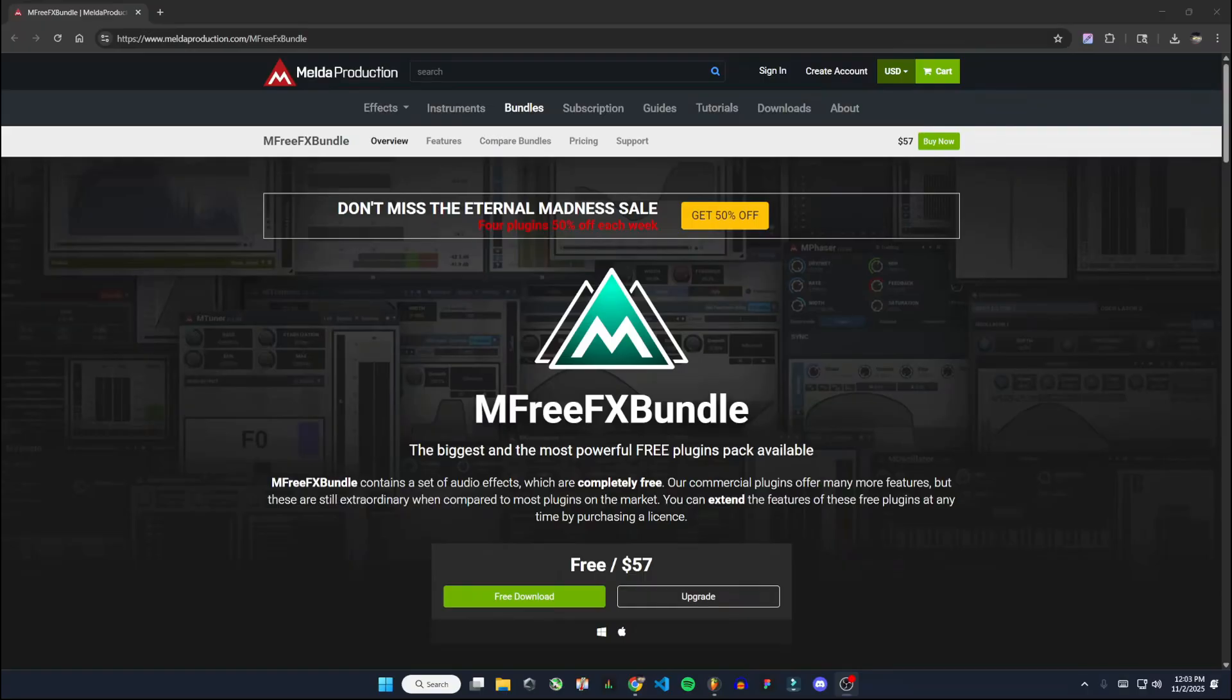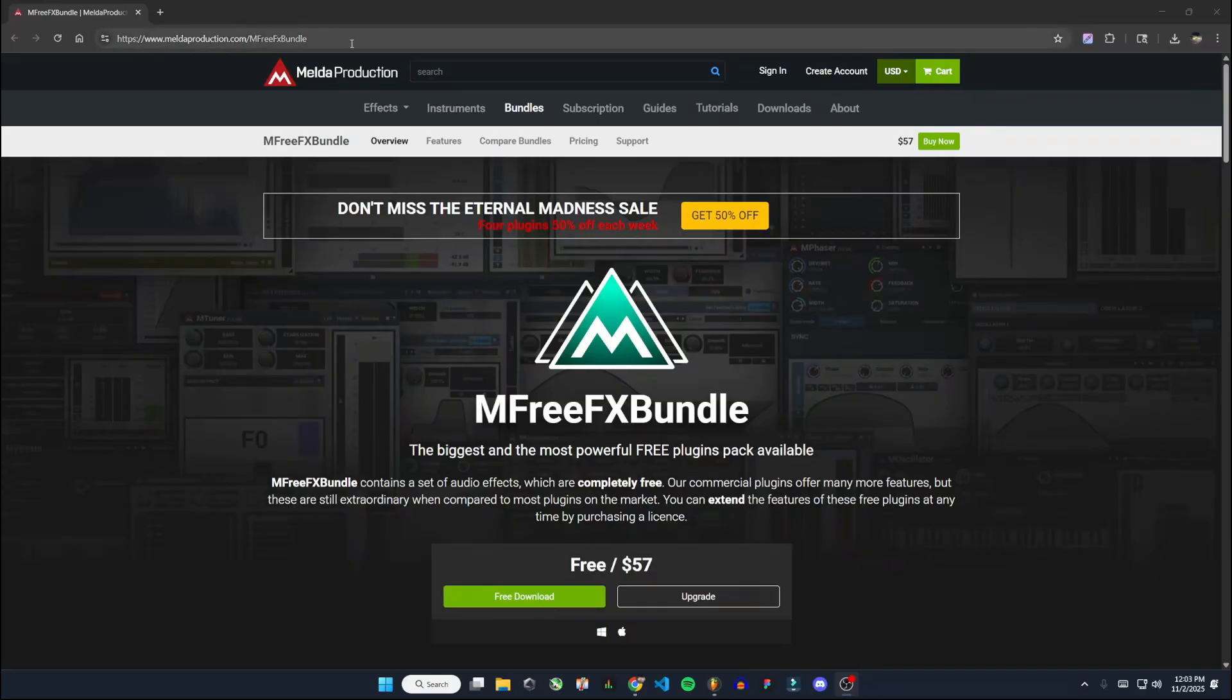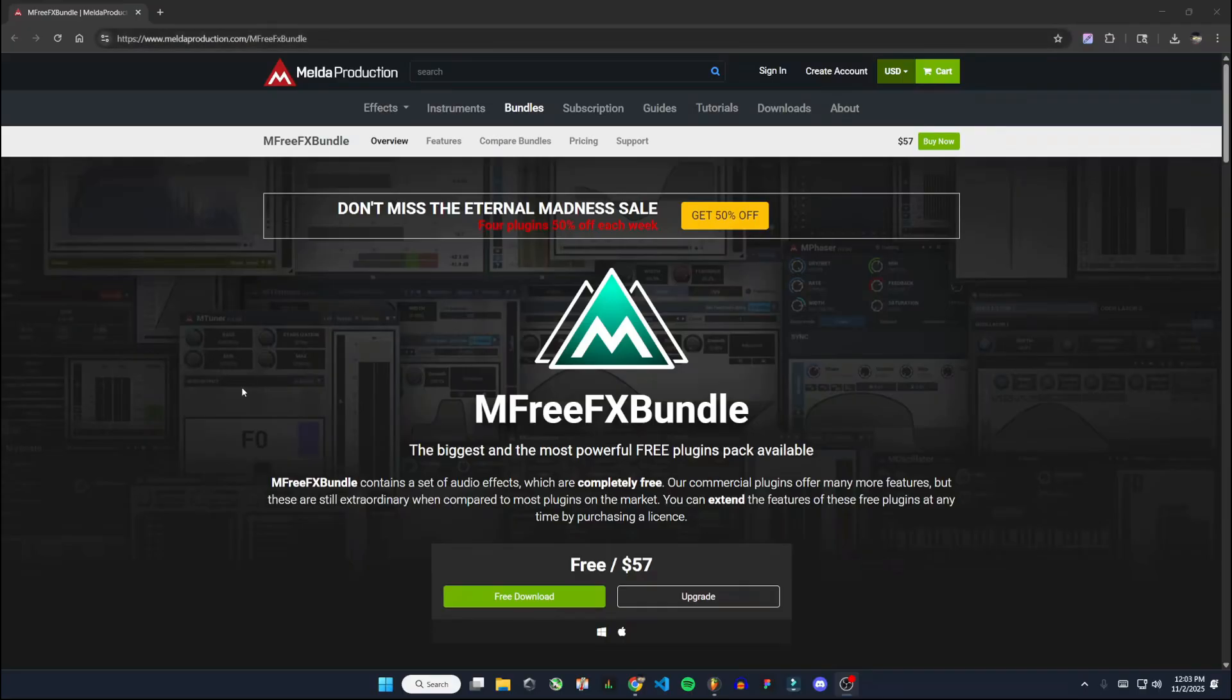So the first thing you want to do is go to this website here. I'll put the link in the description so you can get to it easily. It's part of this bundle called the M Free FX bundle, which contains the M AutoPitch plugin.